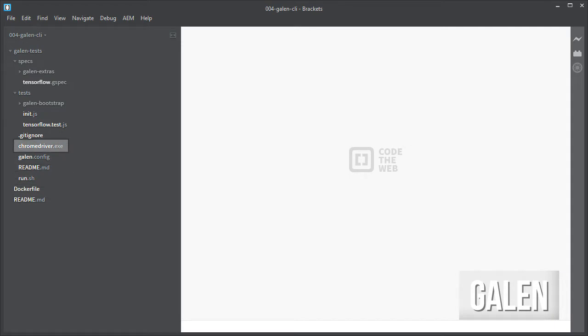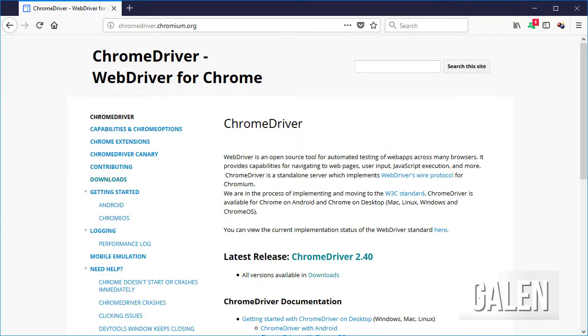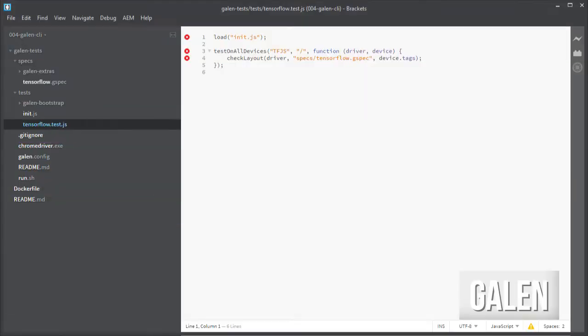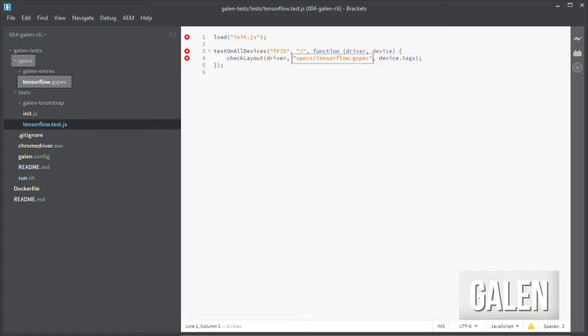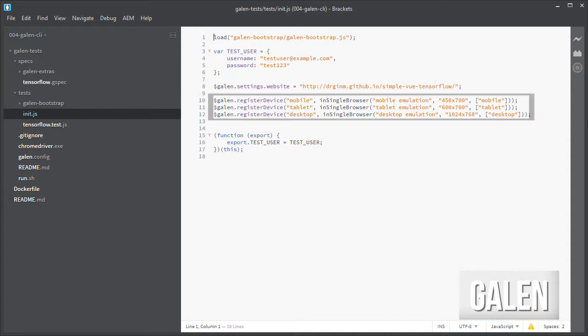The chrome-driver.exe file needed for running tests locally, which can be downloaded from chromedriver.chromium.org. A JavaScript file with the extension .test.js inside the tests folder that will call the gspec file with the tests to perform. A file for initializing some options used in most tests like the breakpoints to be tested.